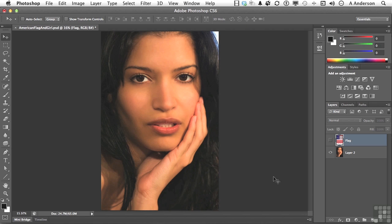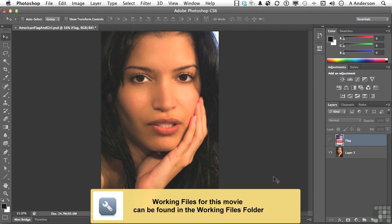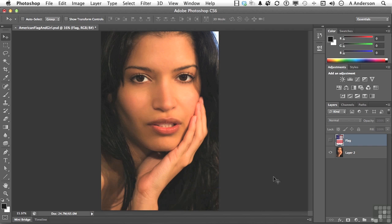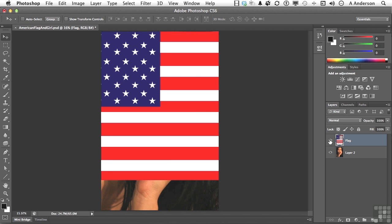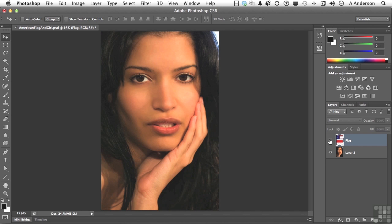Let's kick off this chapter with a little bit of fun. This chapter is about solving problems and having fun while we're doing it. I already have opened an image called American Flag and Girl, and it is in your exercise files. I've added a layer that has the American flag in it. What I want to do, or at least try, is make the flag look like it's maybe painted onto her face. That's my goal here.